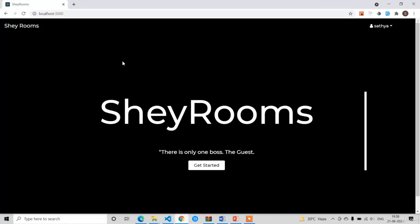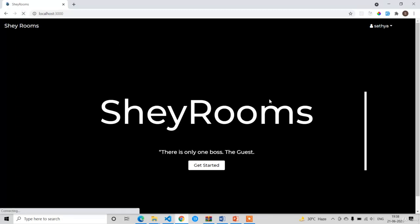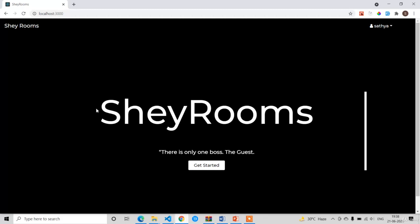This is the demo of our project. Throughout the entire course we are going to call this application 'Share Rooms' — it's a hotel booking or room booking application, which is why I named it Share Rooms. At the top we have the nav bar. This is the landing screen; if you refresh this page you can observe a beautiful animation. Here you can see the title of our application and a quotation, and if you click the 'Get Started' button you will be navigated to the home page.